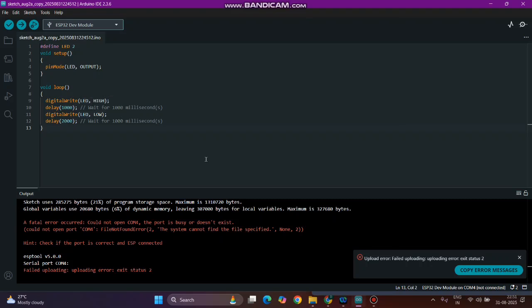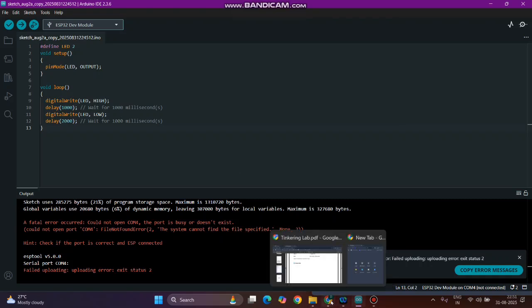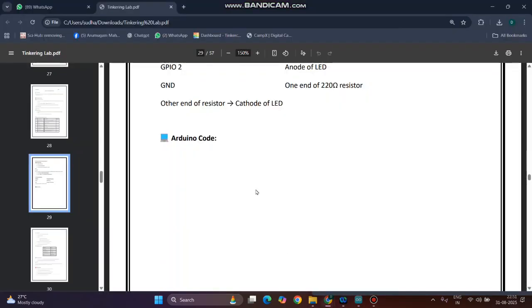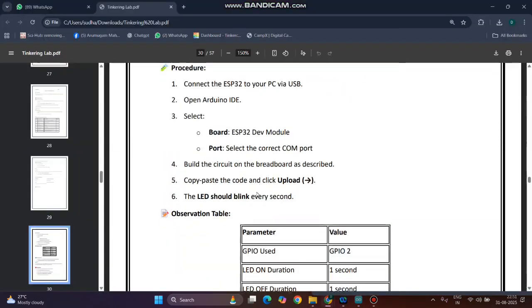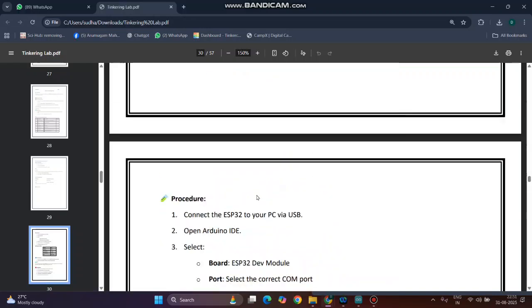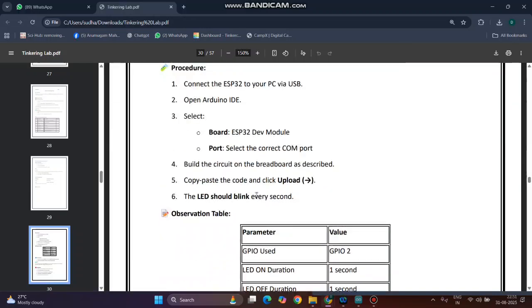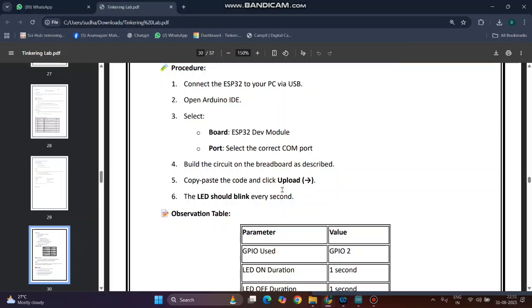Coming to the procedure: connect the ESP32 to your PC via USB cable, then open Arduino IDE, select board ESP32 DEV module, and select the COM port. Copy and paste the code into Arduino IDE, then your LED blink will start.